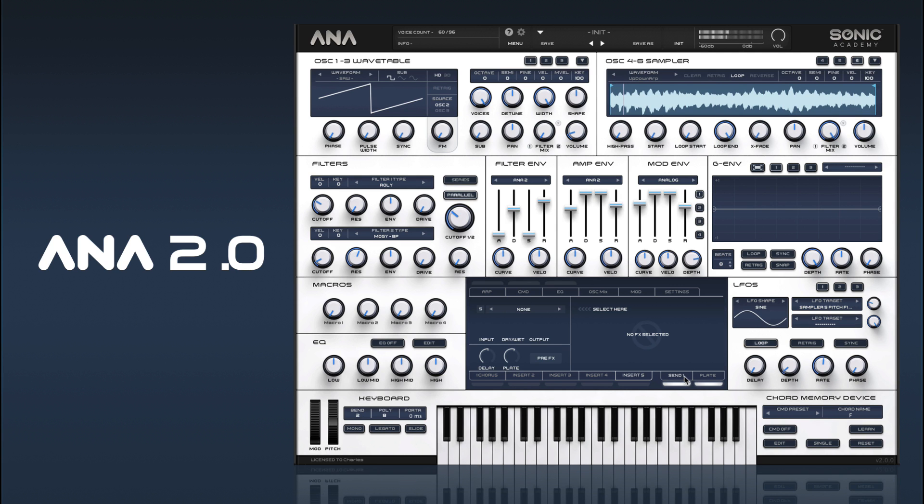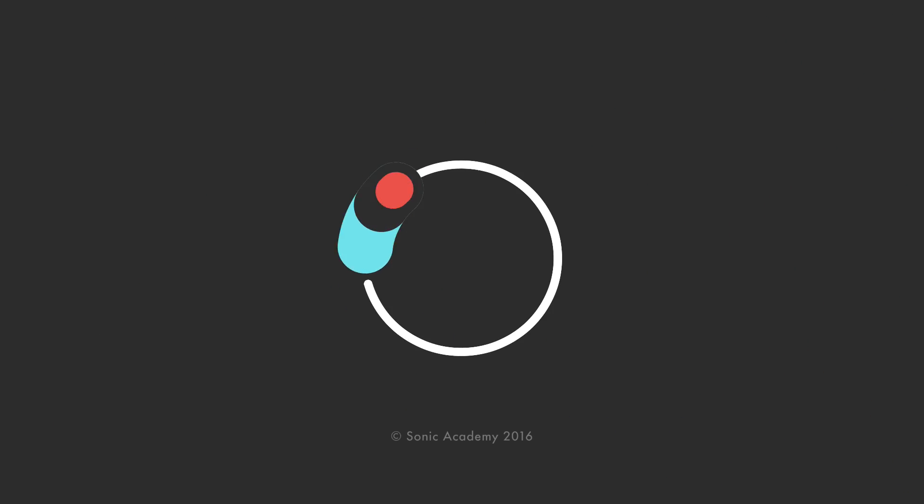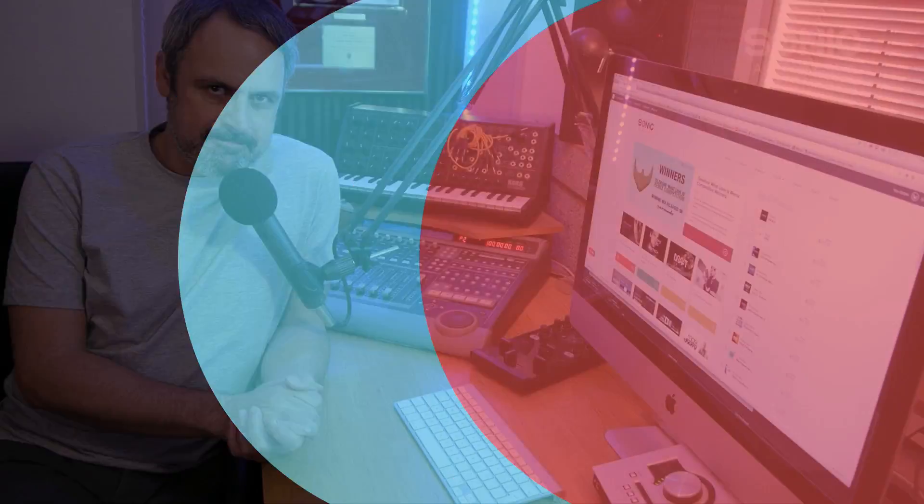We've got a pretty epic sounding pad there. In the next video we're going to take a look at creating a Mini Moogle lead sound. Thanks everybody for watching, commenting and liking — we really do appreciate all the support we get here on our Sonic Academy YouTube channel. If you find this video super useful, we'd love you to hit the subscribe button. We update the YouTube channel every week with new content, and if you want to watch some more relevant content, just click on the videos beside me.